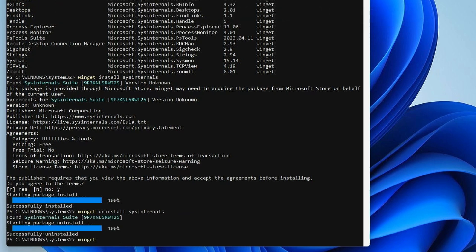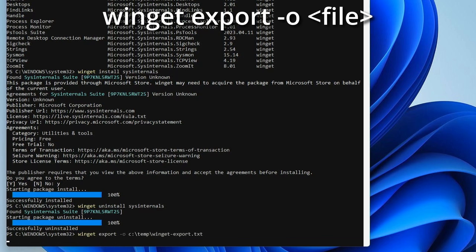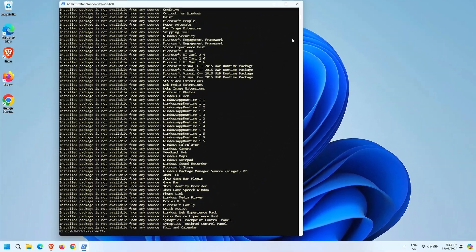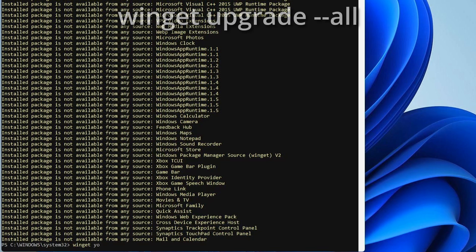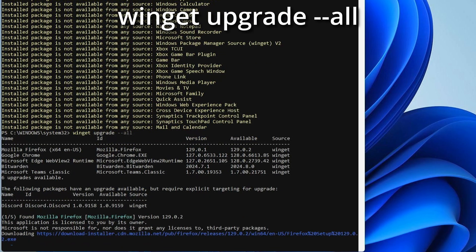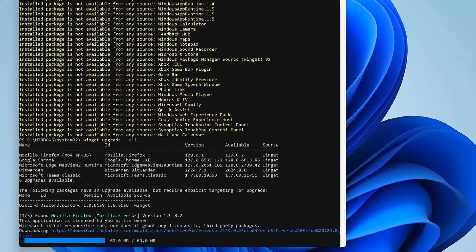If you want to export a config, you can use the export command, then use the file to import the config into another computer. This is handy if you want to standardize on builds. To upgrade, you can simply use the upgrade command with the application. If you want to upgrade all applications, use the dash dash all parameter. This command has the potential to save you and your organization so much time.